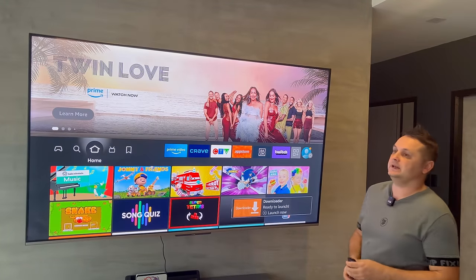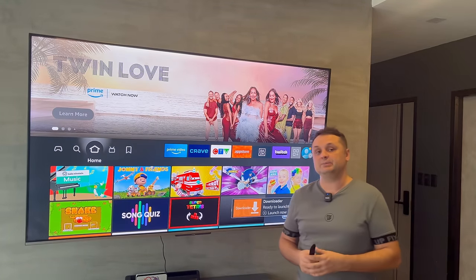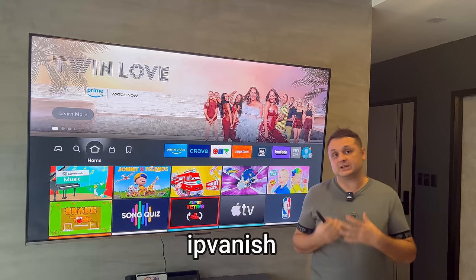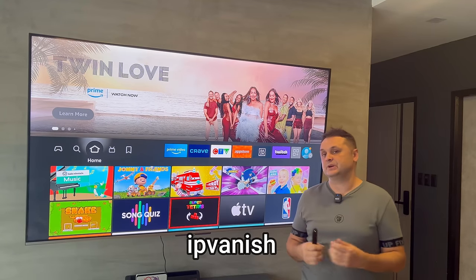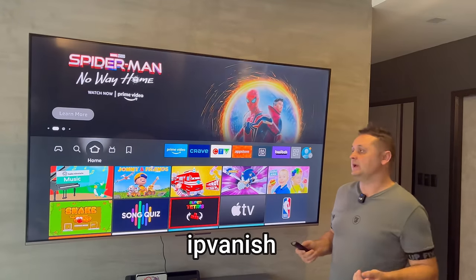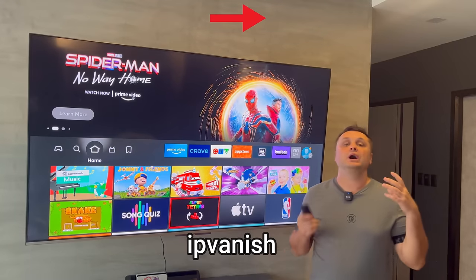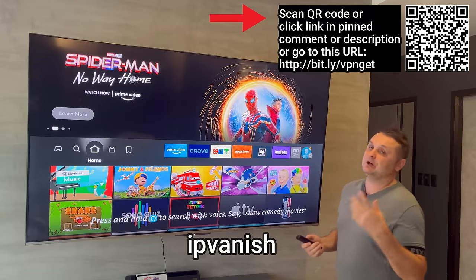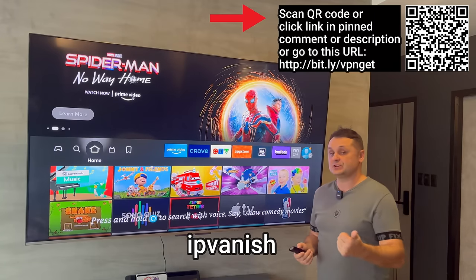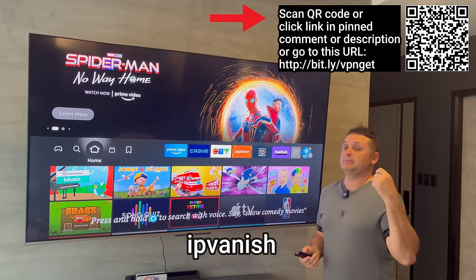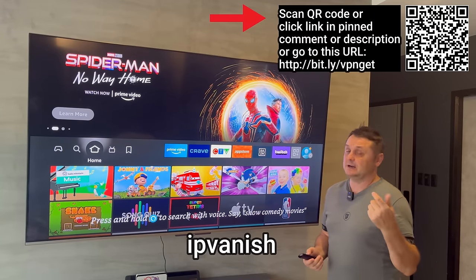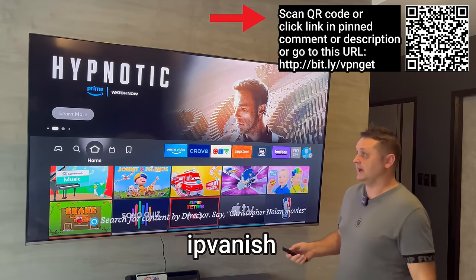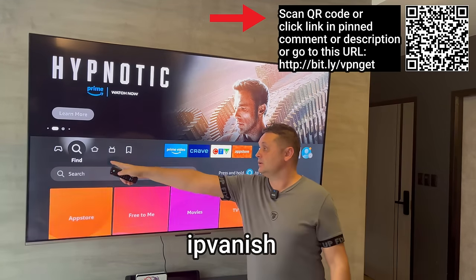The next crucial step is to get IPVanish VPN. The reason we need a VPN is because in Downloader, you might not be able to reach the store link to load the apps — it might be blocked by your service provider, geo-blocked, or completely inaccessible.